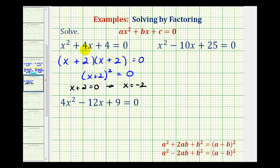Normally, when solving a quadratic equation, we do expect two solutions. But since we have two factors of x plus two, we do only have one solution. We can say that it has a multiplicity of two, or that it's a double root or double zero.